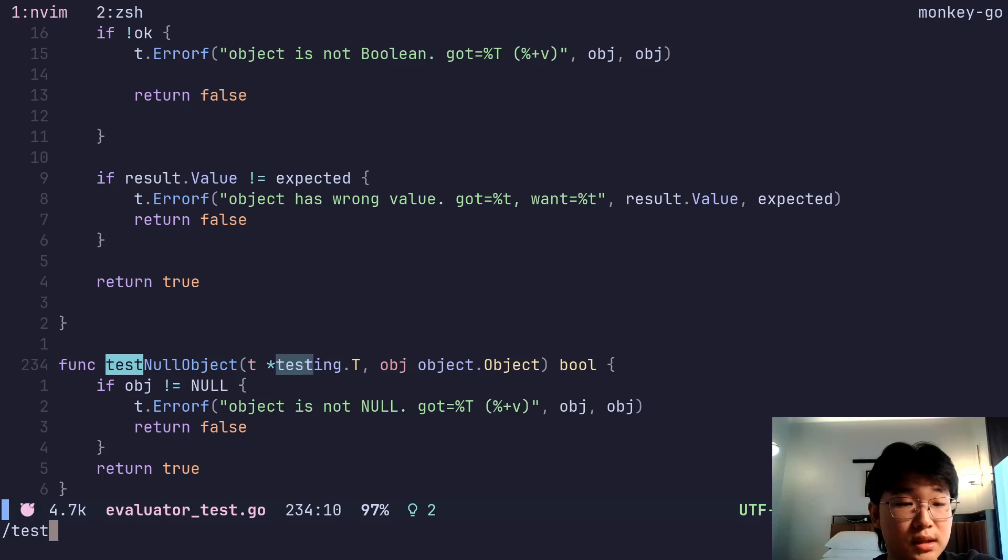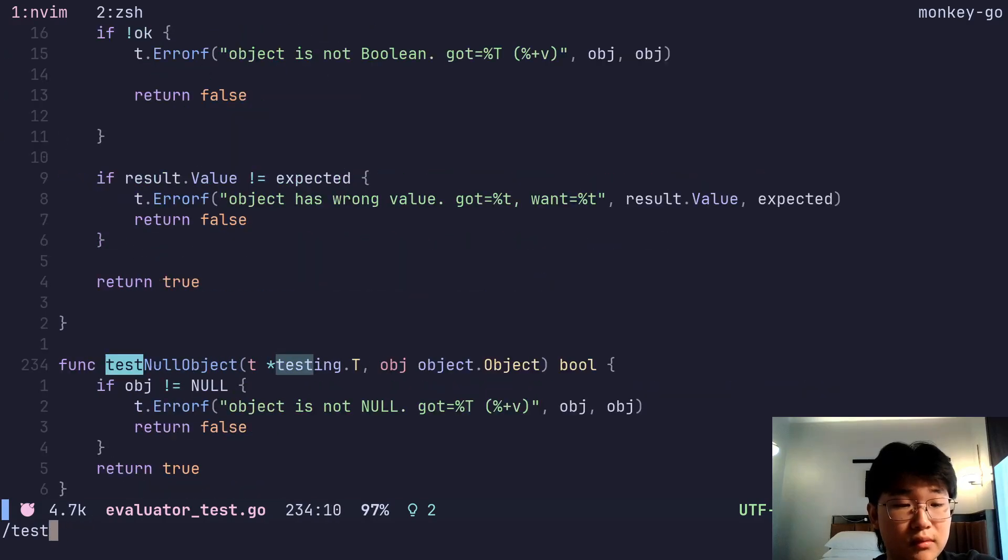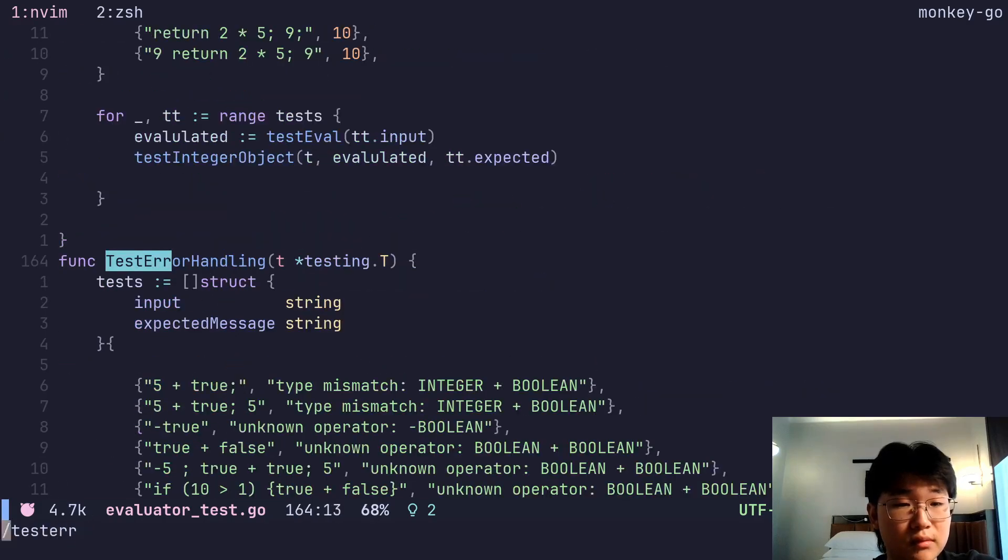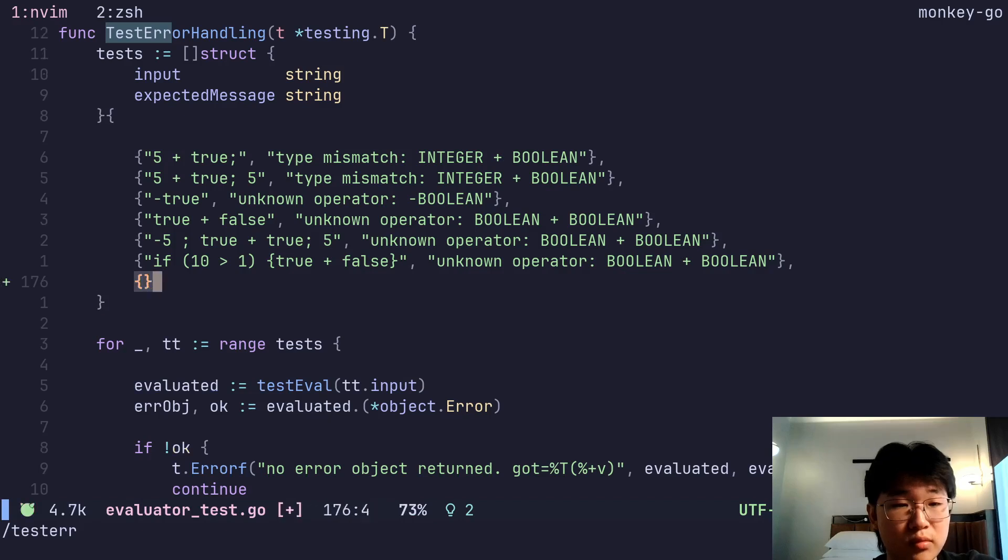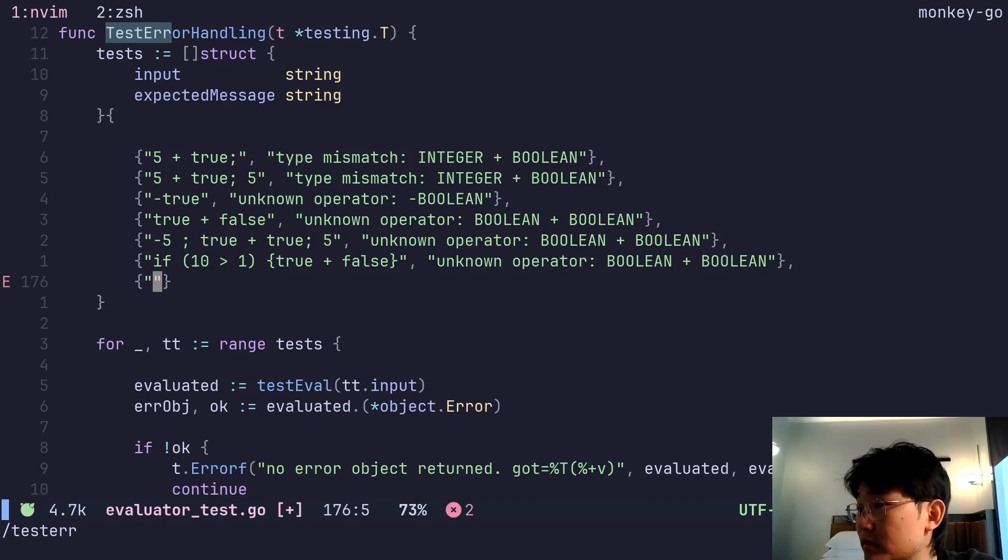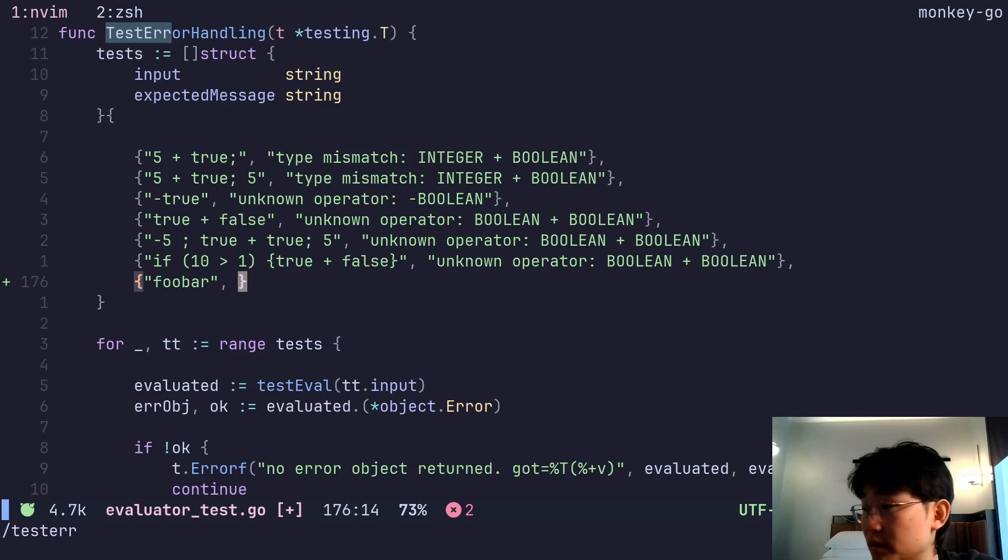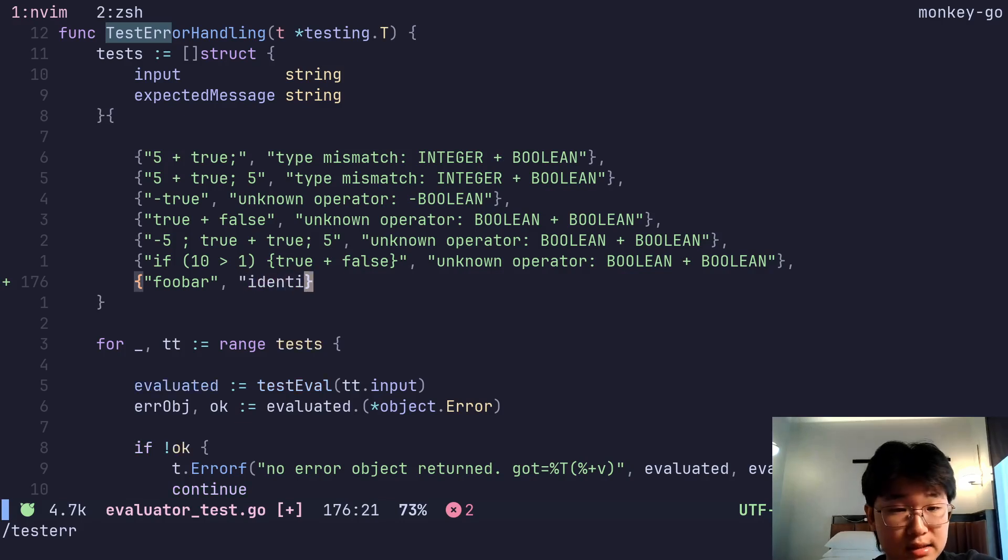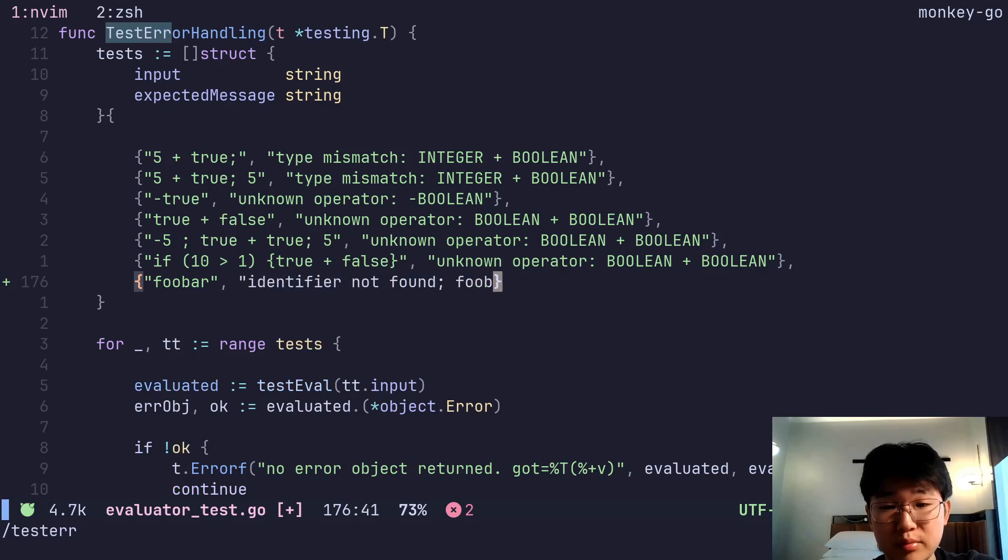And then test error. Let's add one more called foobar and this one is identifier not found foobar.